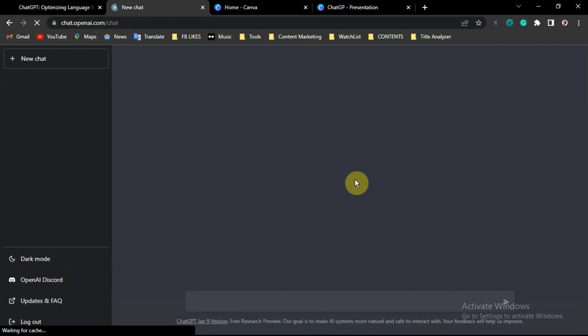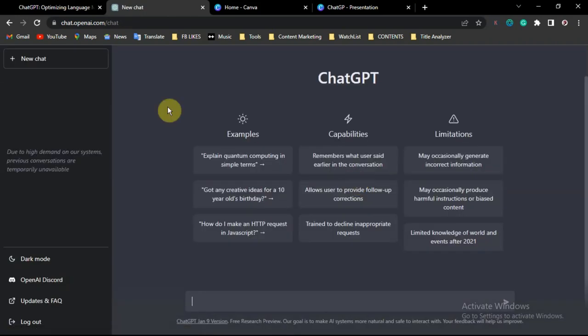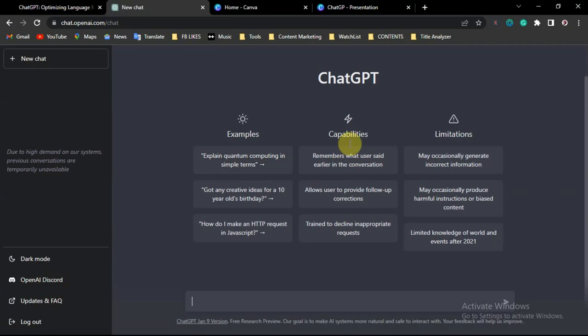After you've entered all your details and verified your account, your email, and your phone number, this is the dashboard you are going to see when you first open your account. You can see a lot of instructions here showing the capabilities of the app. There are some limitations — it may occasionally generate incorrect information, and in the future there may be new updates.